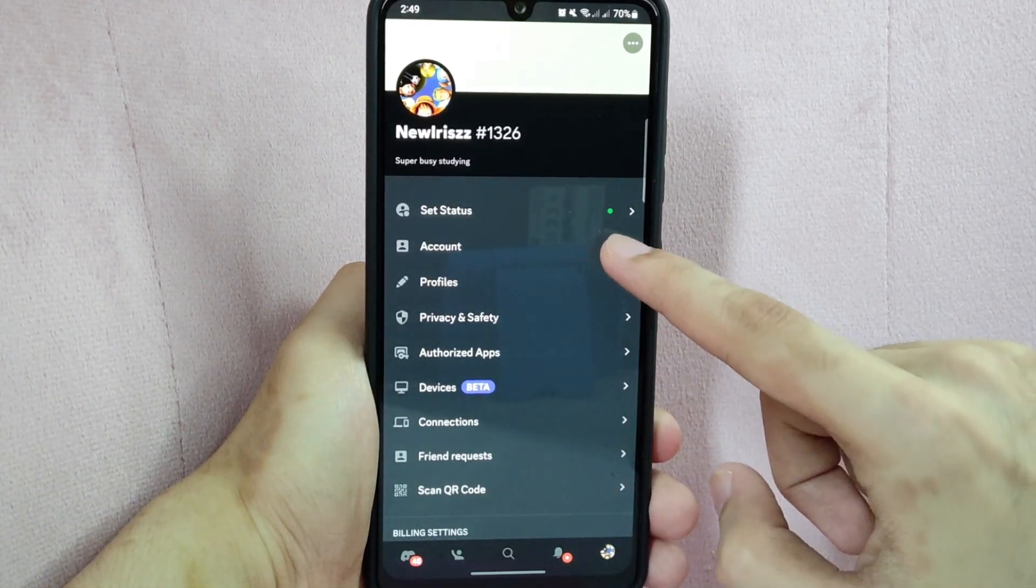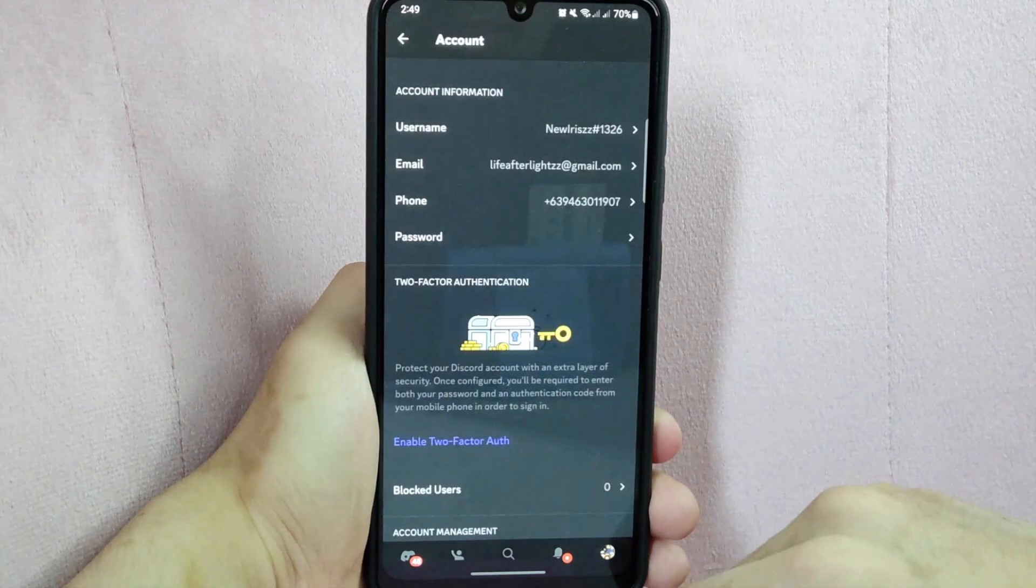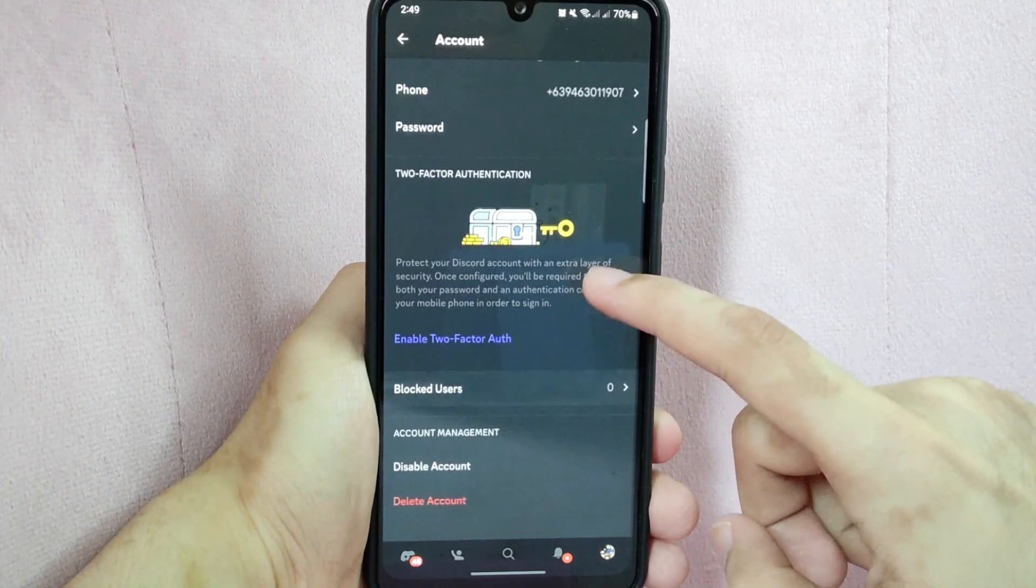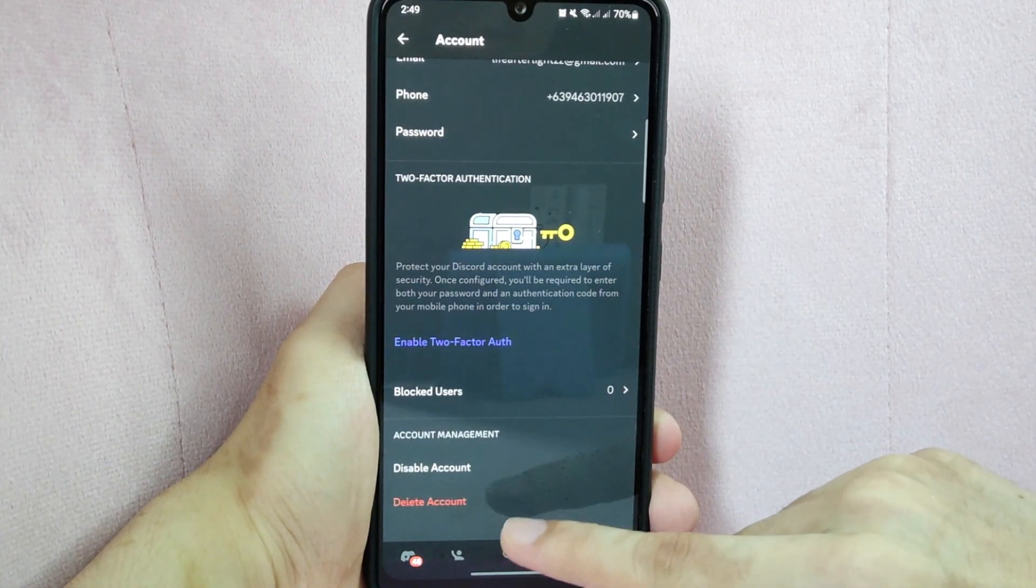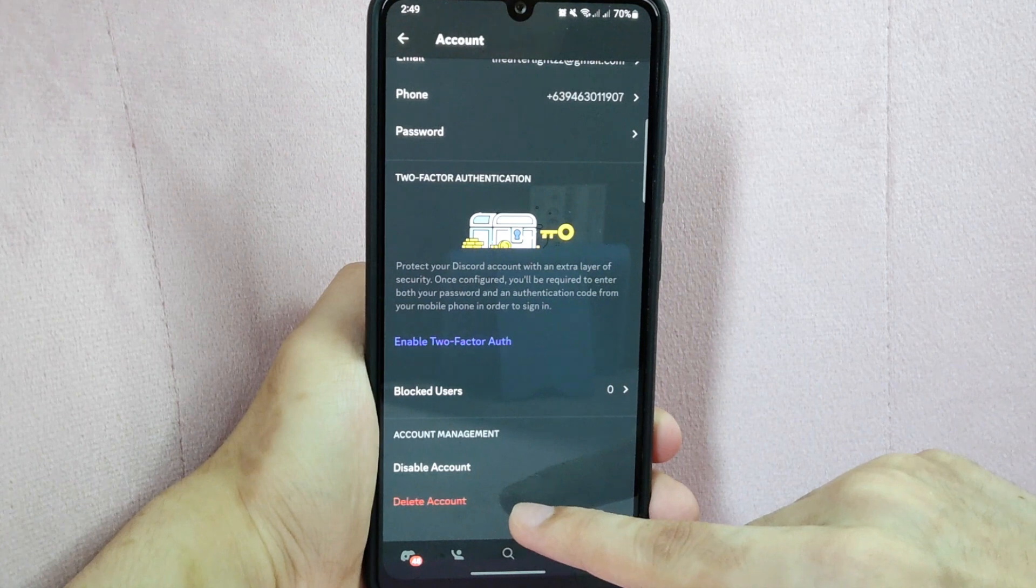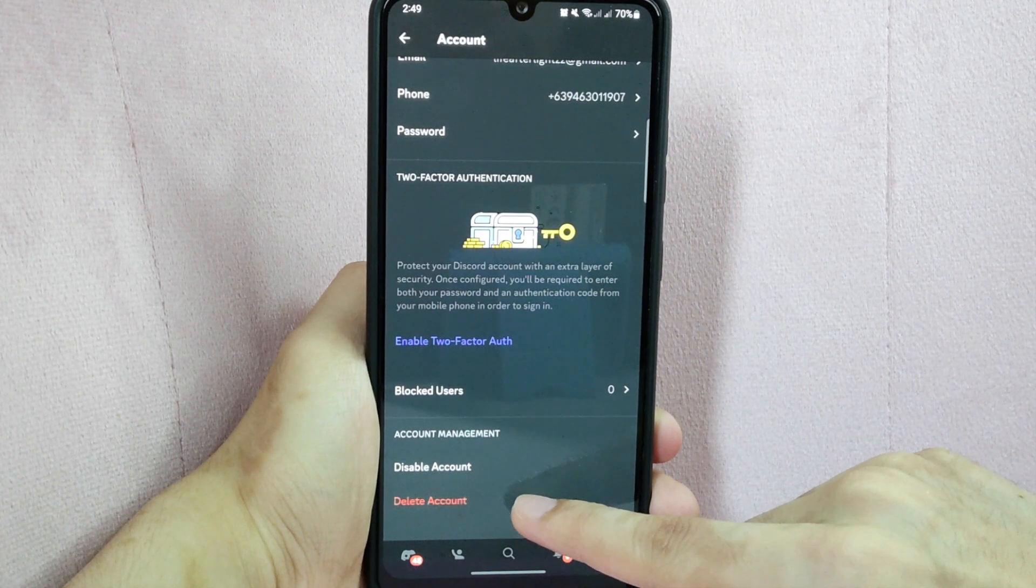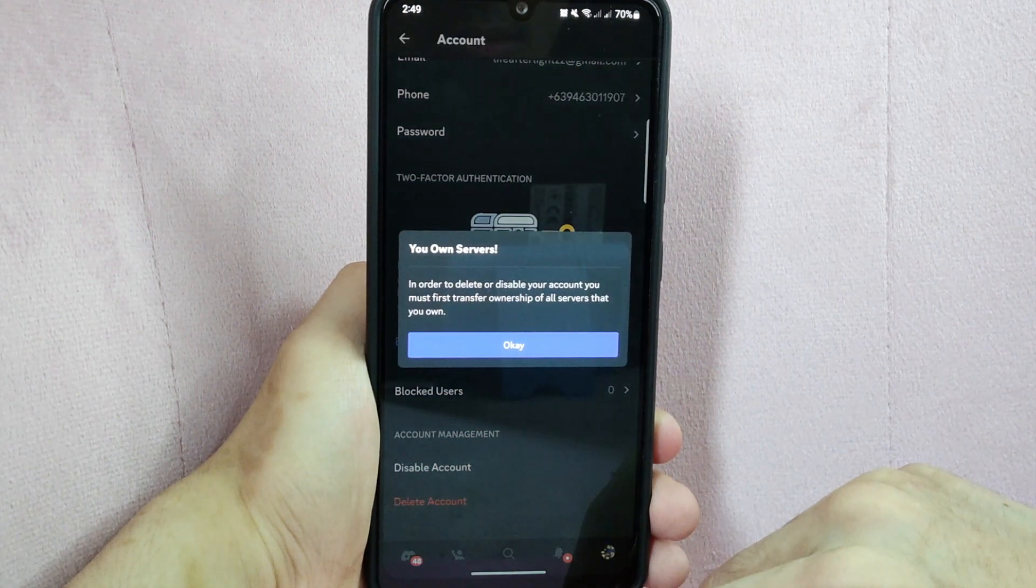In this page, select this account option. Here, simply scroll down and you will see the button delete account. So if you want to delete your Discord account, click on it.